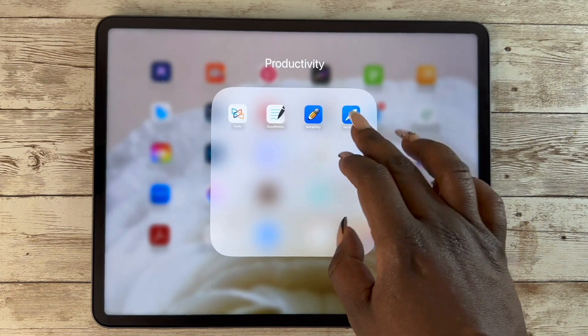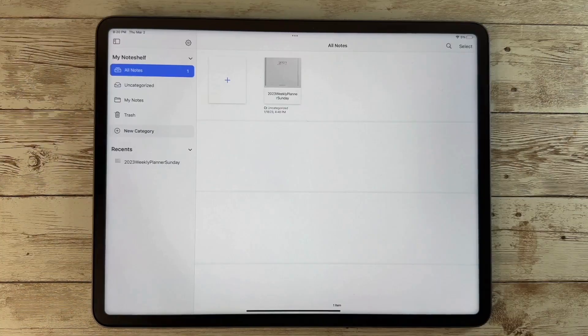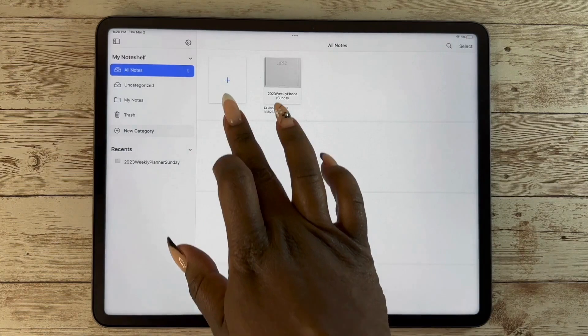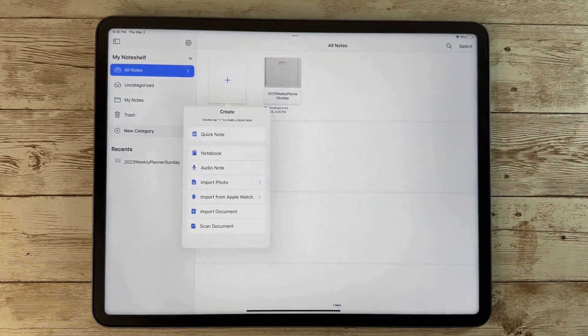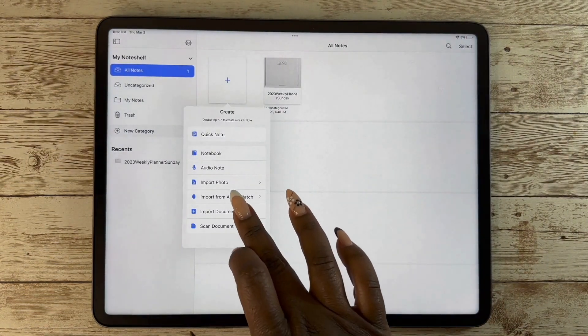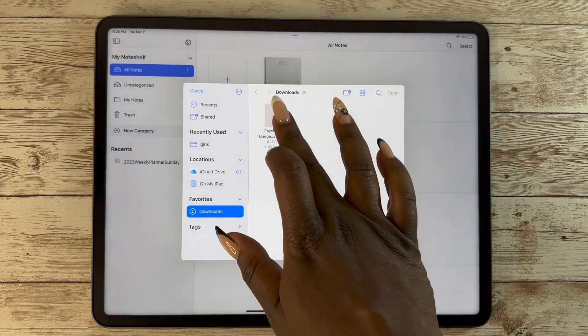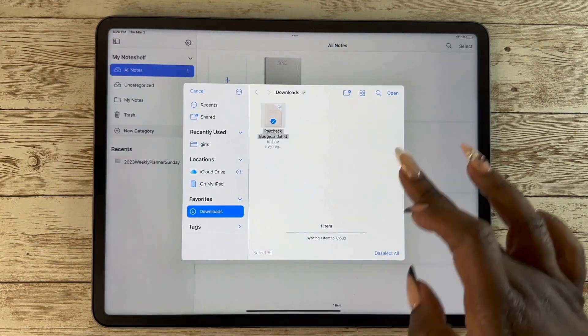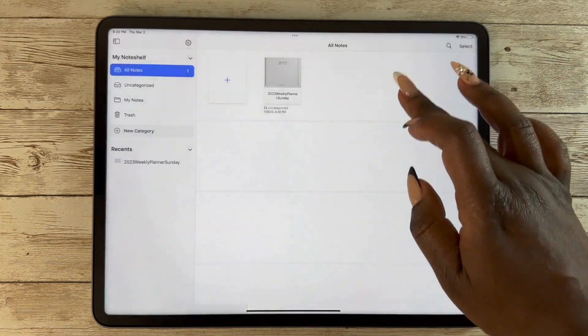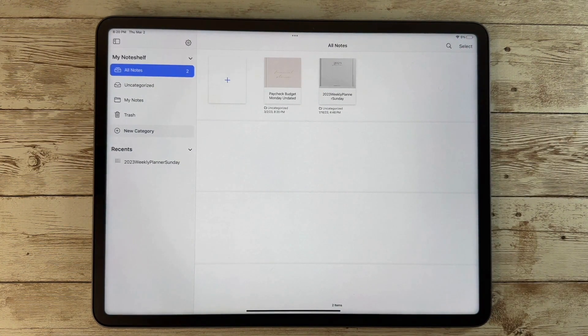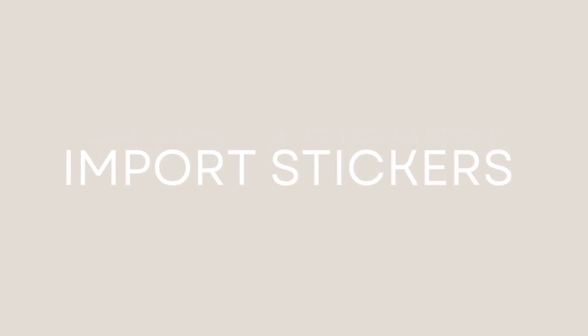You also have the option for NoteShelf — you can add it directly from NoteShelf, or you can also do it from your downloads. It's all a pretty straightforward process. That's one of the things I like about digital planning — a lot of it is still quite similar.